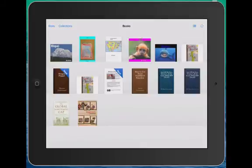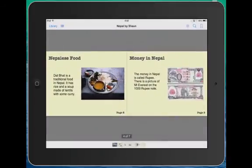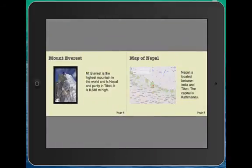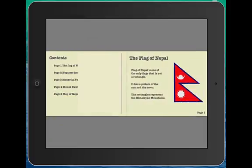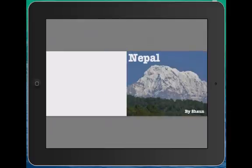As simple as that, it will open up the book, and they can read through it like any other book on the iPad. So a really simple solution to sharing books from Book Creator.